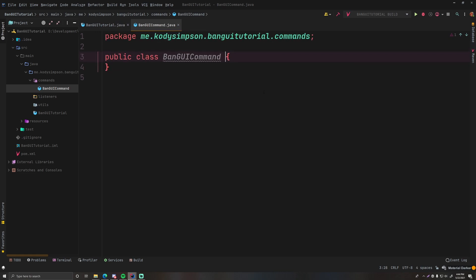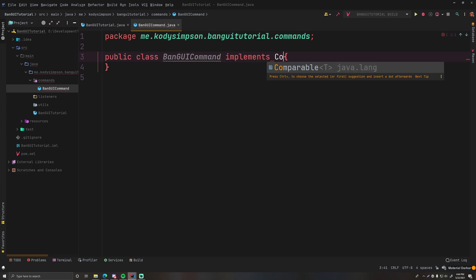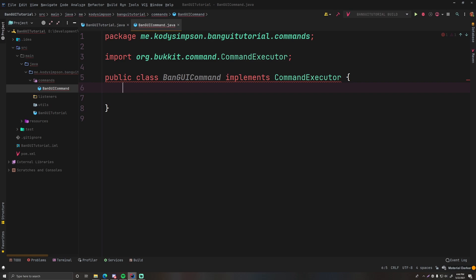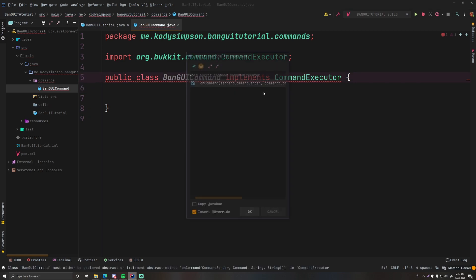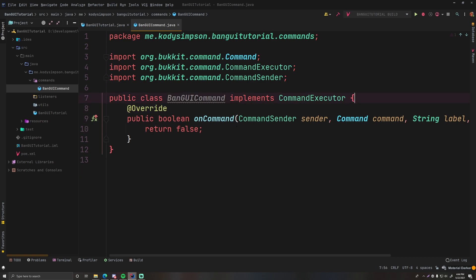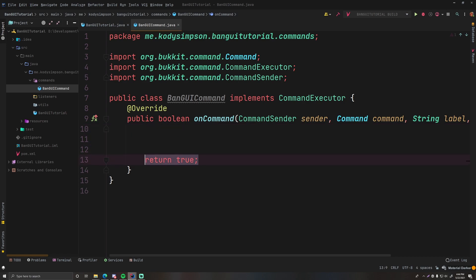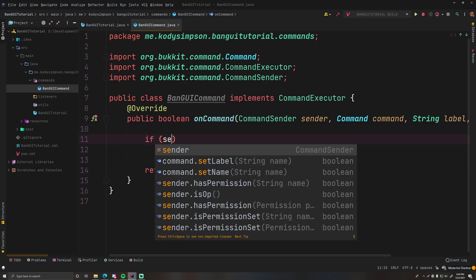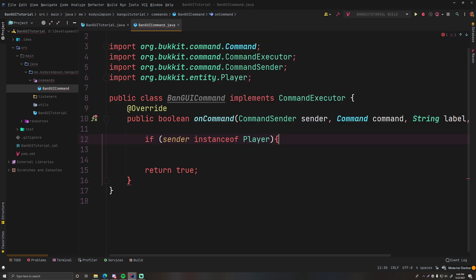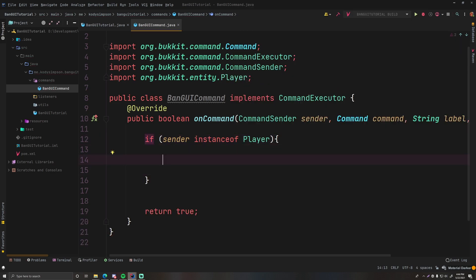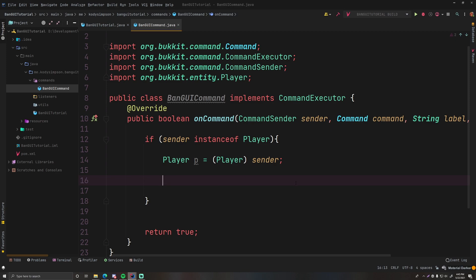New Java class — we'll call it BanGUICommand. When you run this command it'll open up the GUI menu so you can choose who you want to ban. It implements CommandExecutor. Do Alt+Enter to implement methods — that's a shortcut. Return true. First thing we want to do is check if sender is an instance of Player, because a console cannot open up an inventory. We'll cast sender into a player.